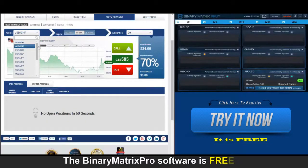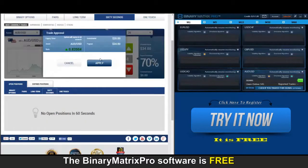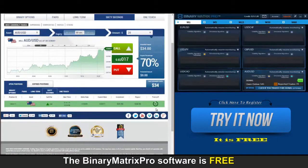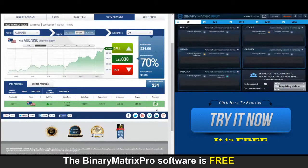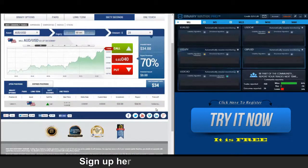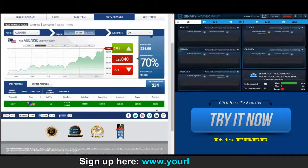Up next, a call on Aussie dollar, and we're in. Back to check our call on Aussie dollar — we're above the strike rate right now and I think we're looking at an easy win, like taking candy from a baby, folks.